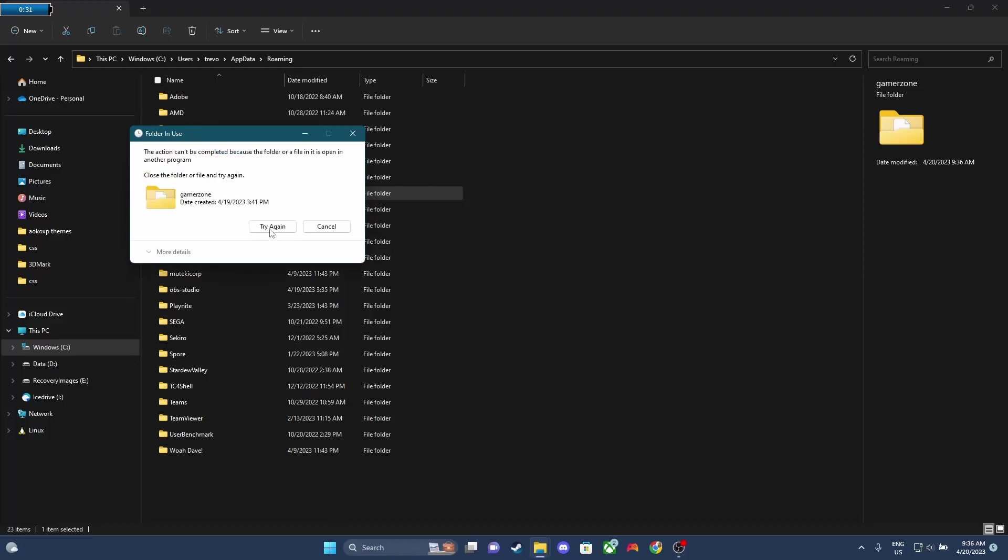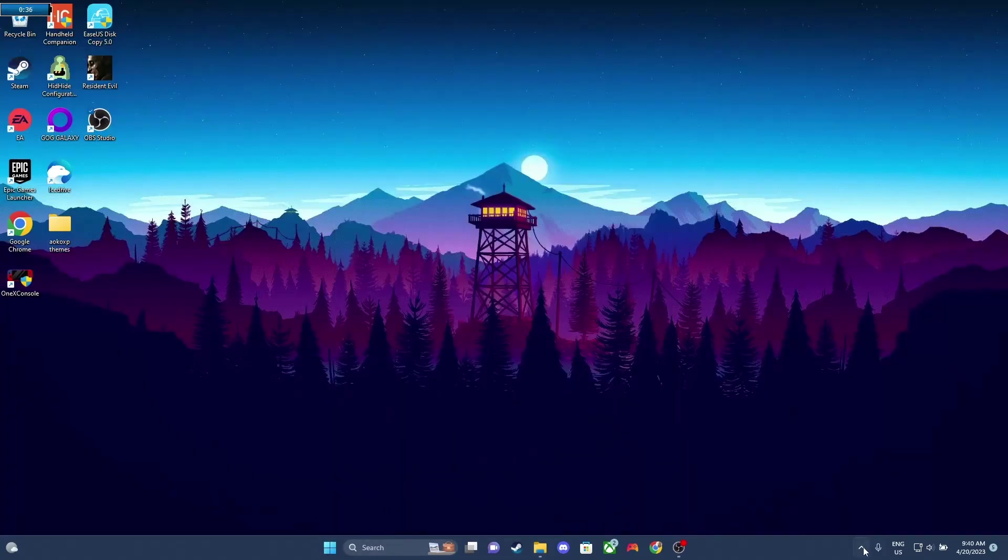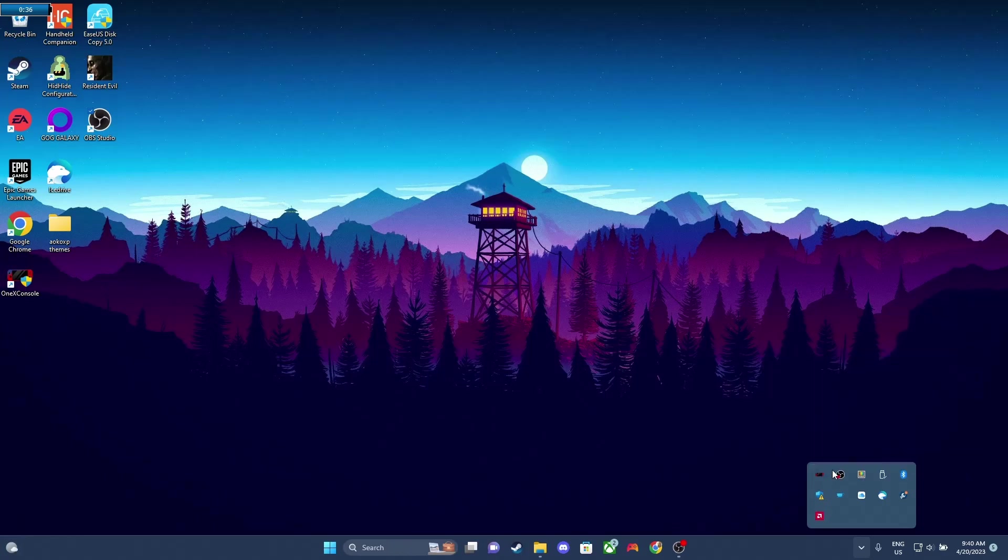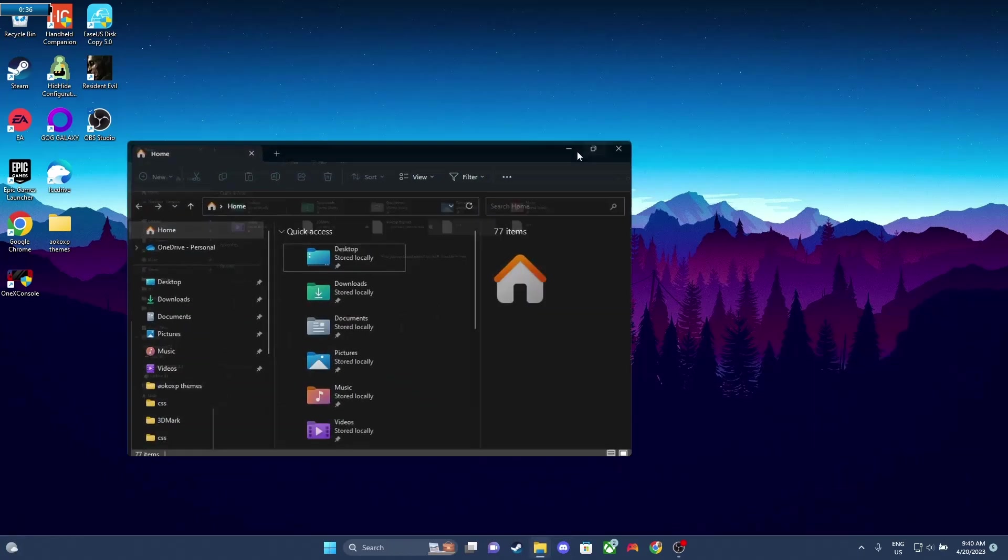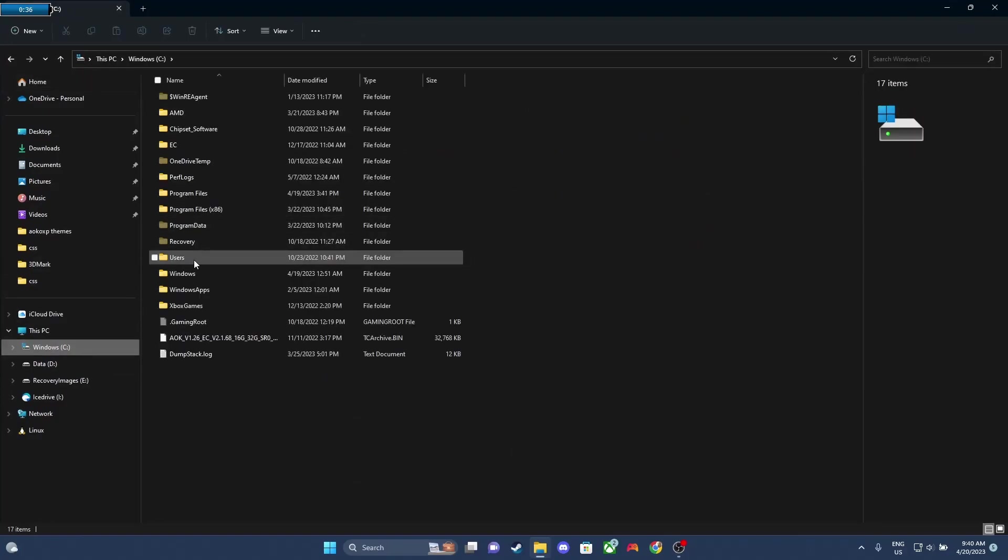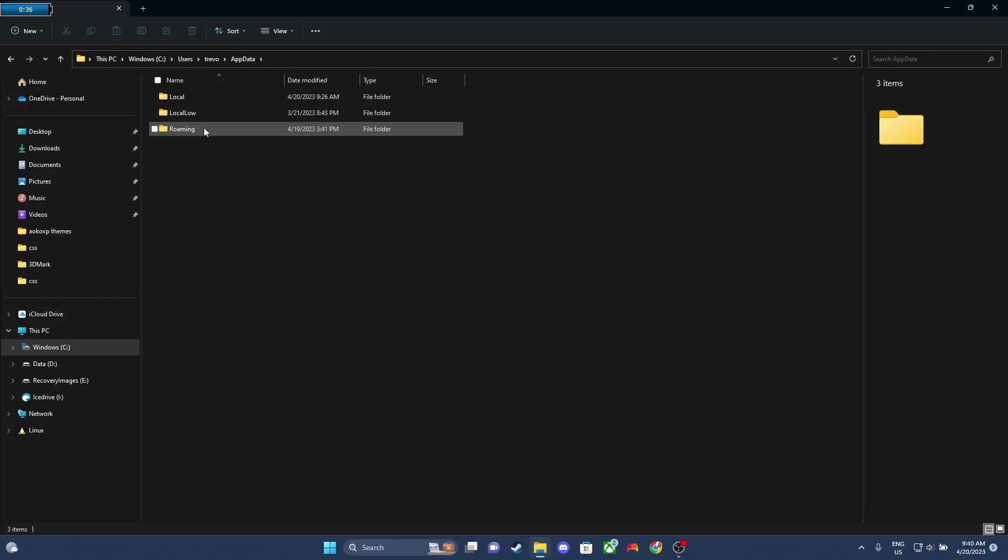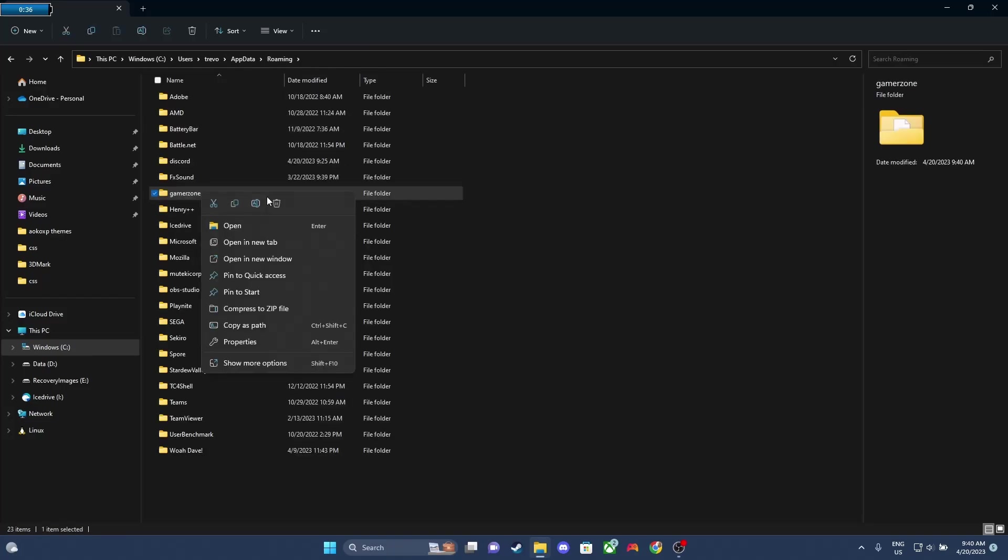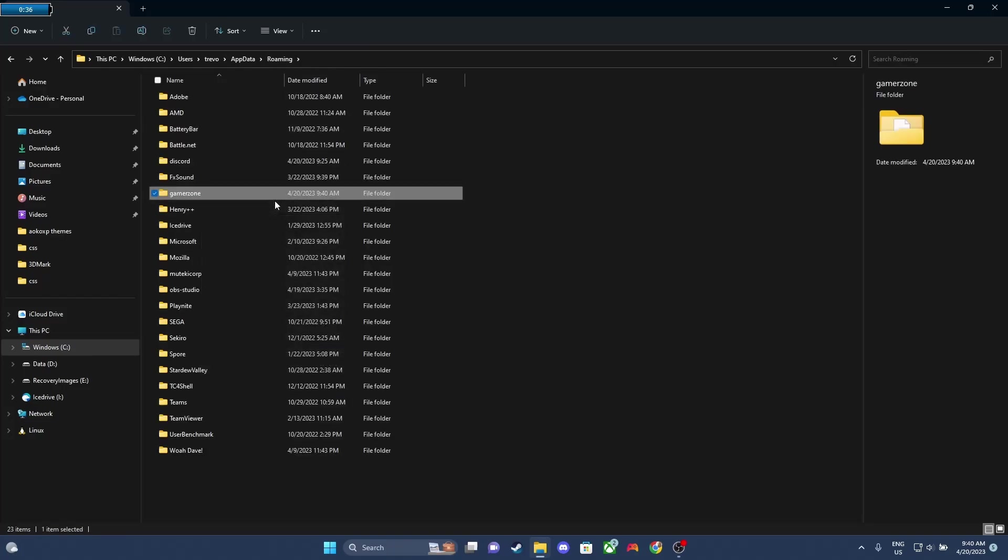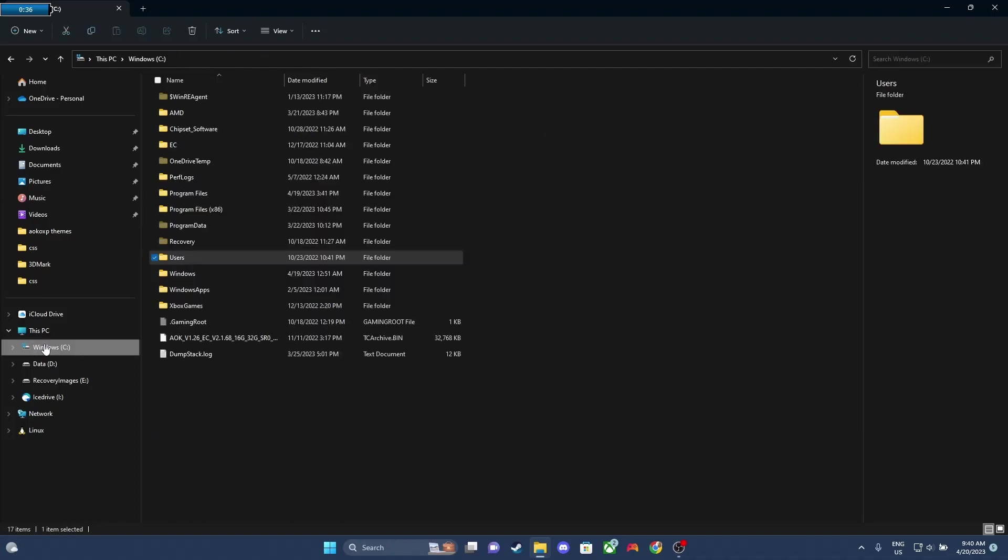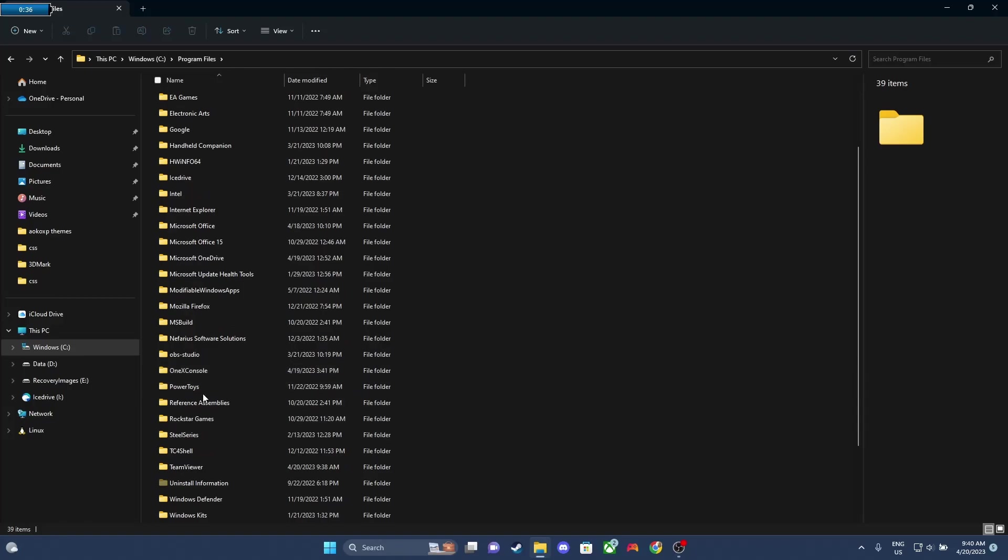You can try again, but it's not gonna work. So you're gonna need to reboot your system once again. So now that we've rebooted, we're just gonna exit the program if it was running, and we're gonna go navigate back to the same file location, Users, Your Name, App Data, Roaming, and now we're gonna delete the GamerZone folder. We're doing this just to make sure there's no conflicts with the data that it stores.